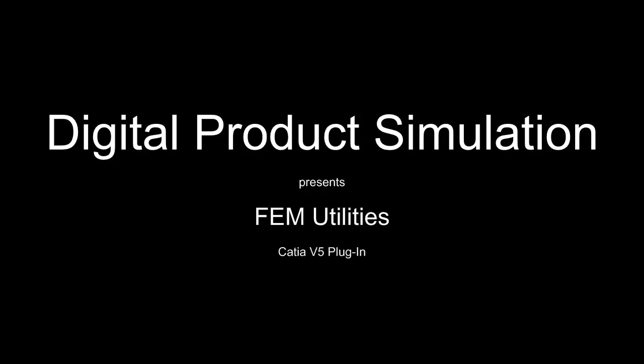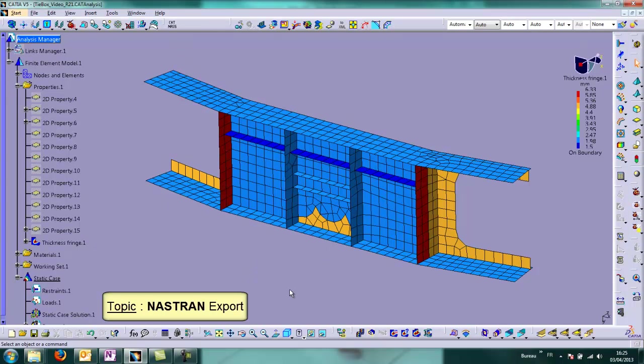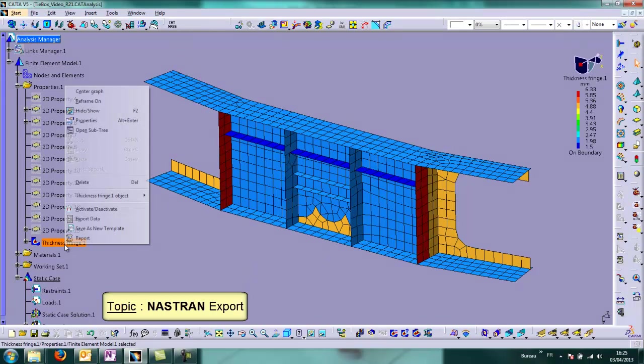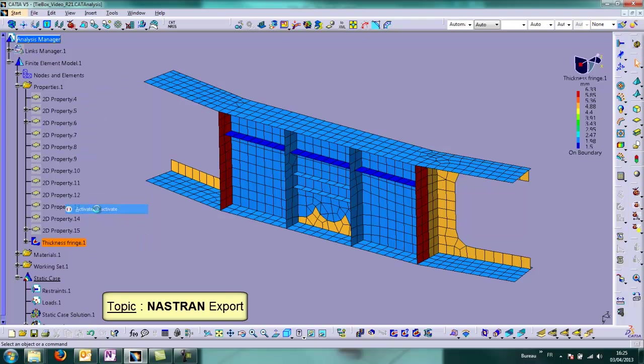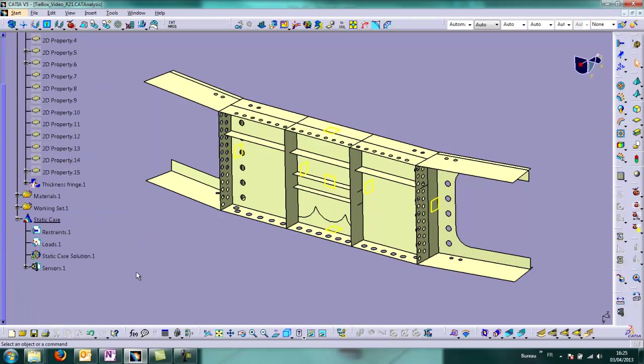Hi and welcome to this new tutorial about FAME Utilities. Today we will see Nastran export and import capabilities of FAME Utilities.